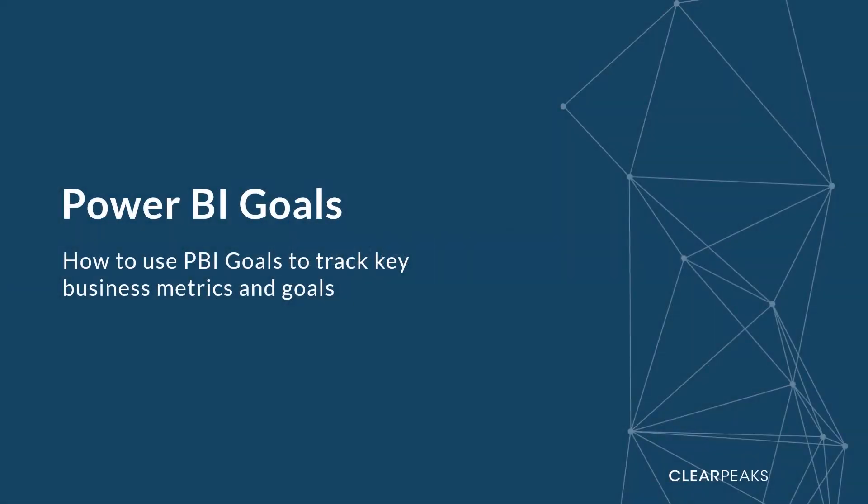Hello, this is Enric from ClearPeaks. Welcome to a new video blog. We are a consultancy specialized in business intelligence, big data, advanced analytics and cloud.